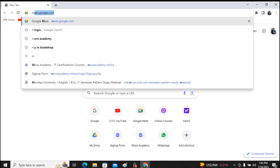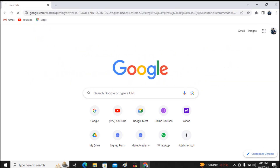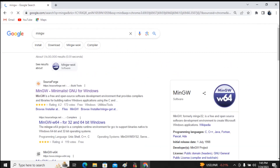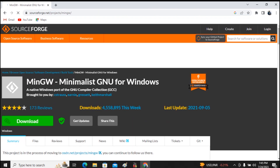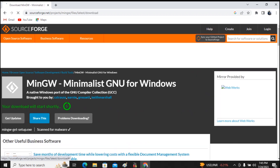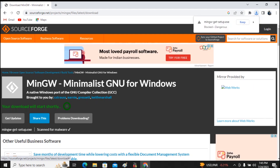You'll find the source website where MinGW for Windows is available for download. Click on download — this will start downloading MinGW. It will take a few minutes depending on your internet speed.